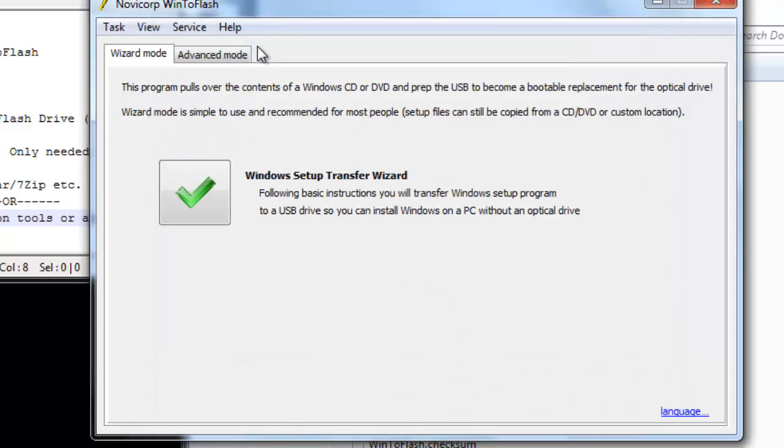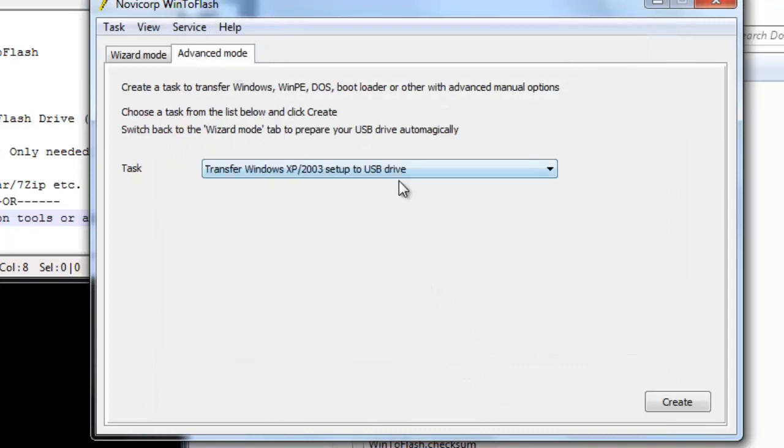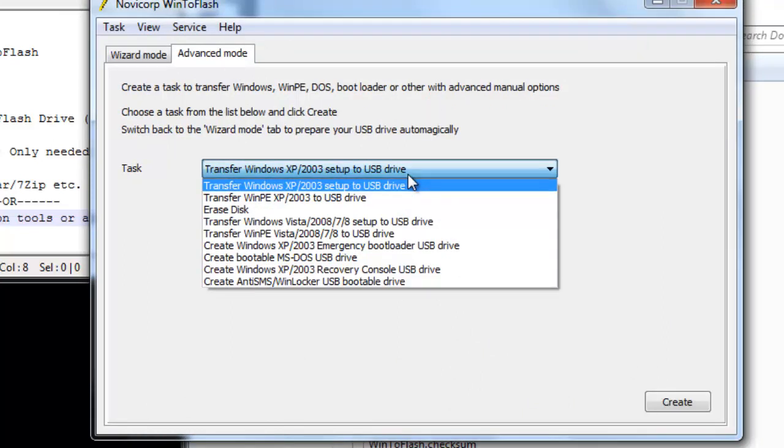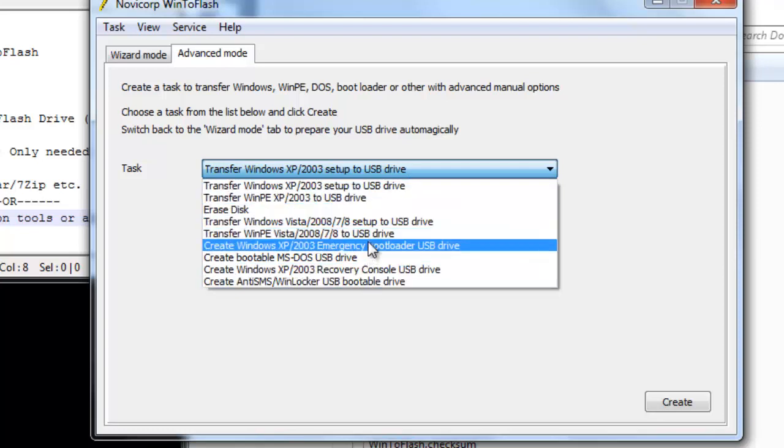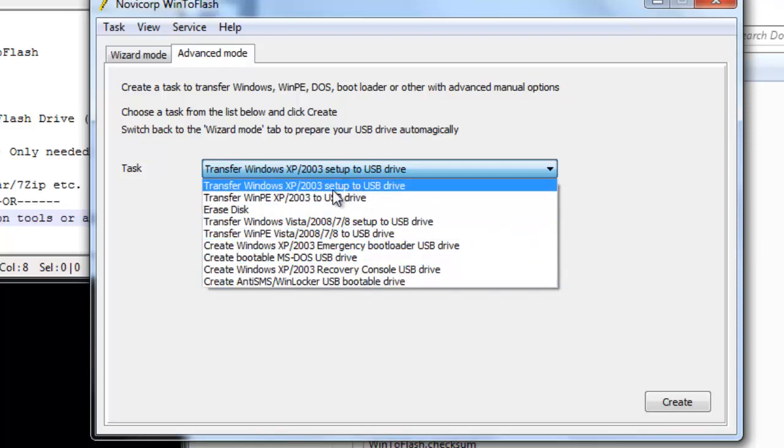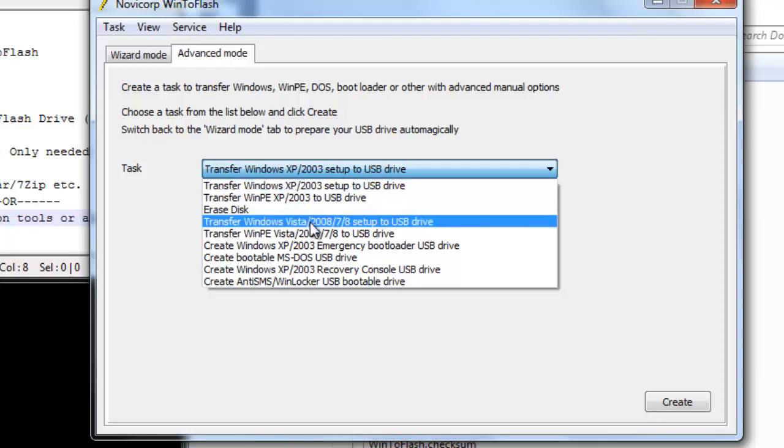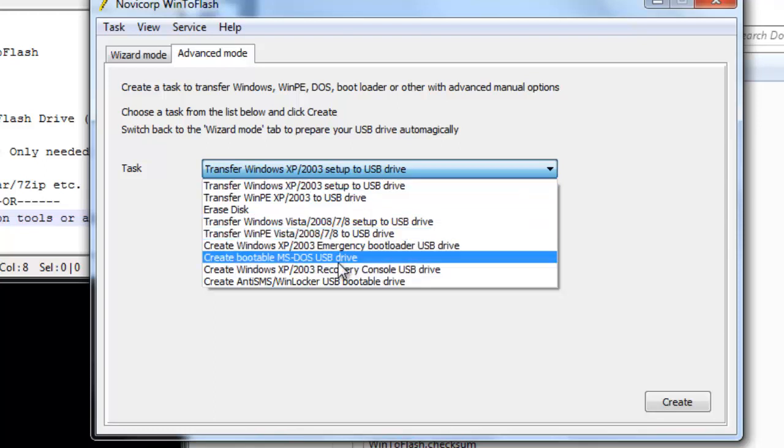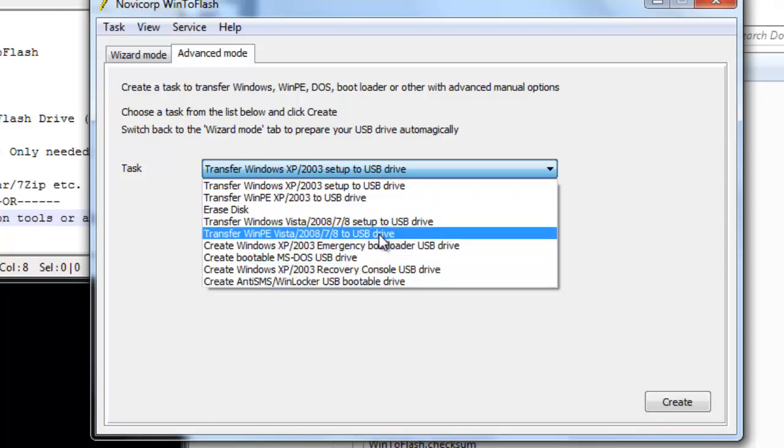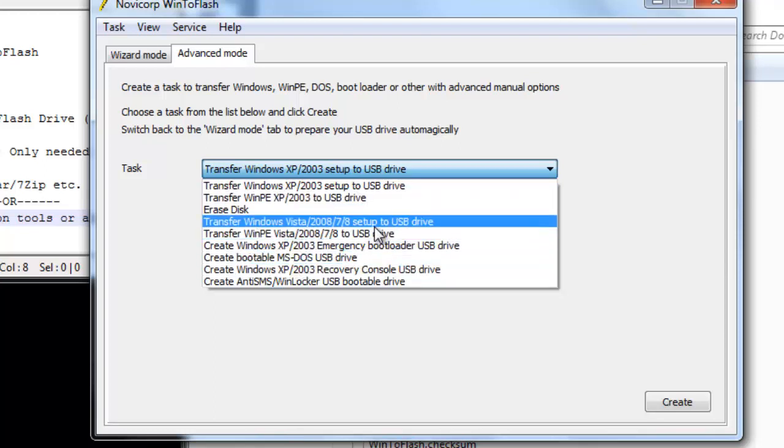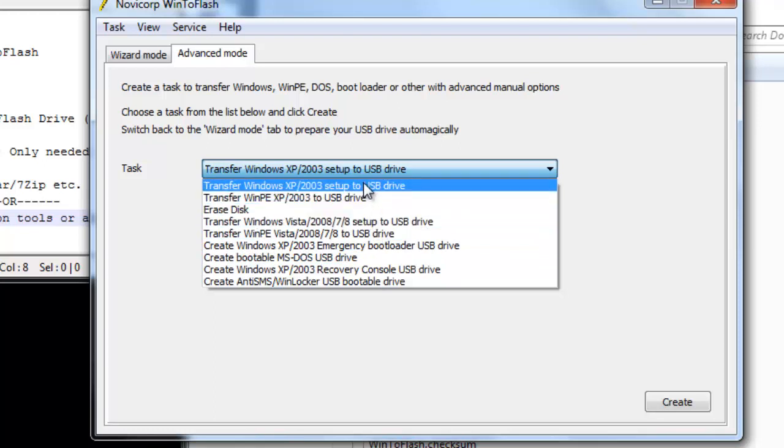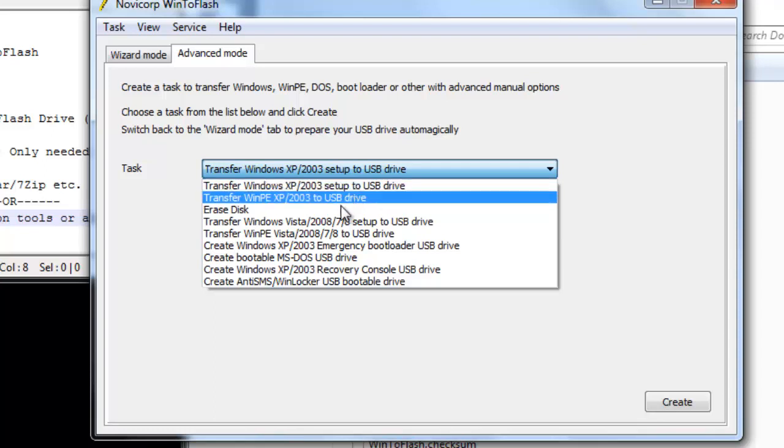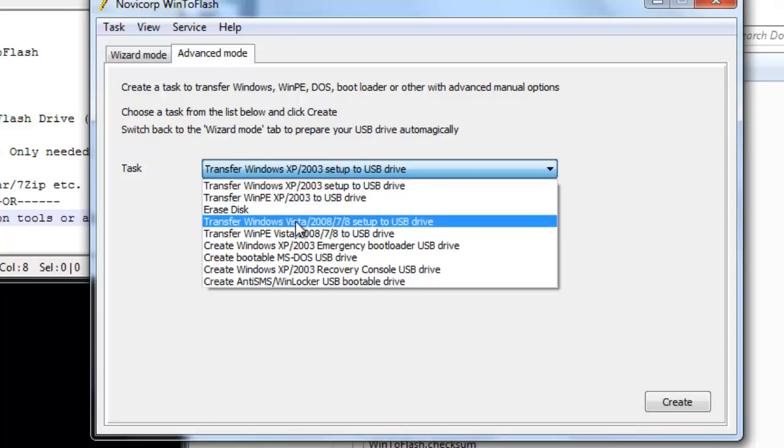Let's go on advanced mode and this is where the magic occurs. Now there's a lot of options for you to choose from. If you want to transfer XP to USB drive, no problem. If you want to transfer Vista, 2008, 7, or 8 to a USB flash drive, just choose this option. There are many other options, but I think most likely everyone probably will be concerned with the first option, which is transferring XP or Server 2003 to USB flash drive, and this one which is Vista, Server 2008, Windows 7, Windows 8.